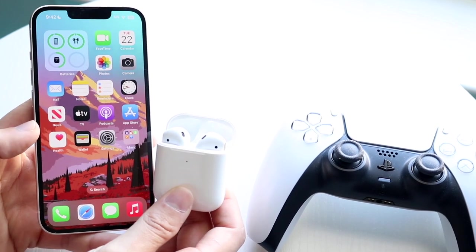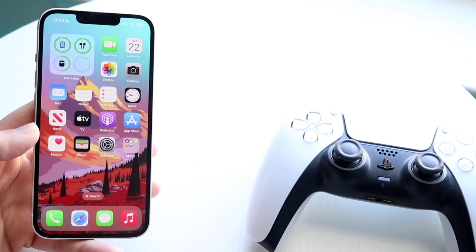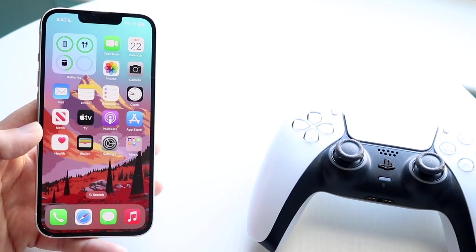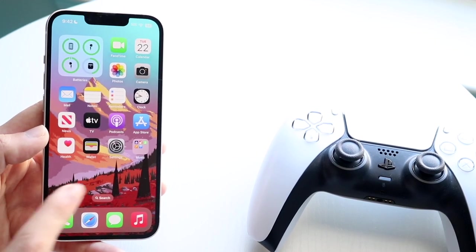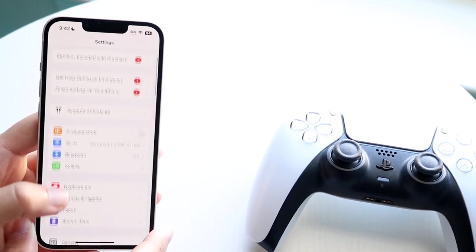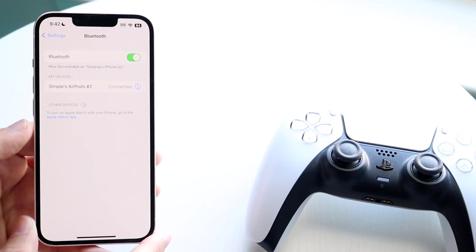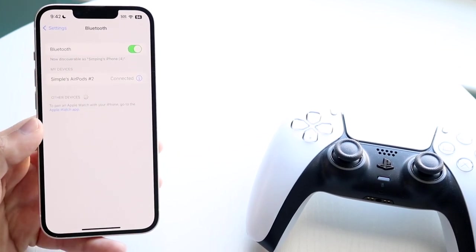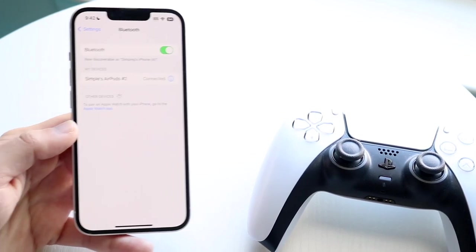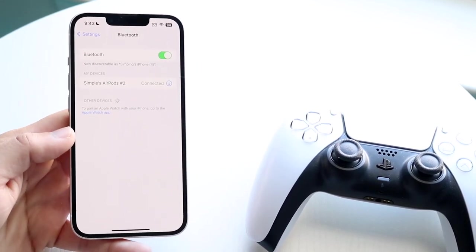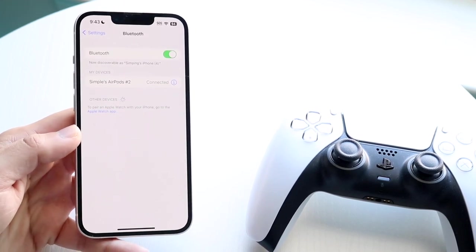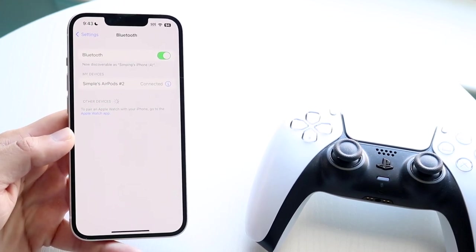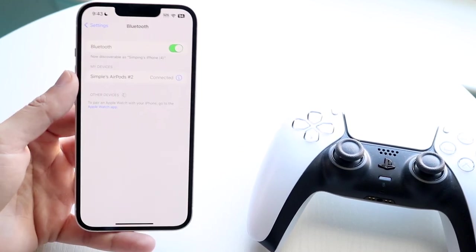Now, the way to troubleshoot this at first is to make sure you have Bluetooth enabled. Go inside your settings right here, click on Bluetooth, and make sure you have your Bluetooth toggle enabled. If it is disabled, that is probably going to be the main issue and you're going to have to get that addressed and fixed before moving on.